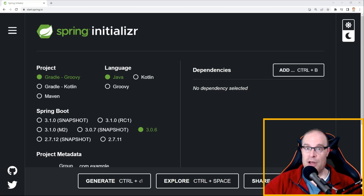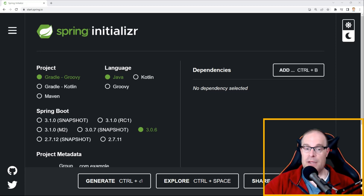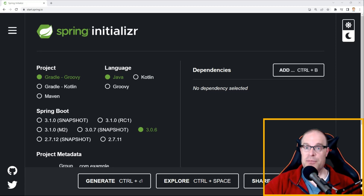We've gone through a few tutorials on this website — I'll provide some links in the description down below. But it's also important to be able to use something right out of the box with Java Spring Boot.